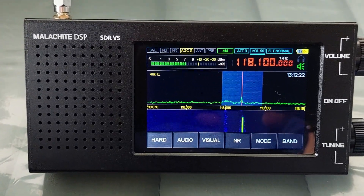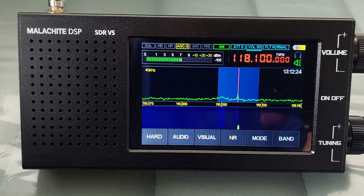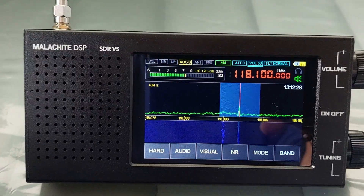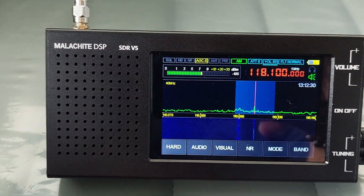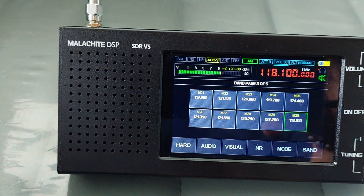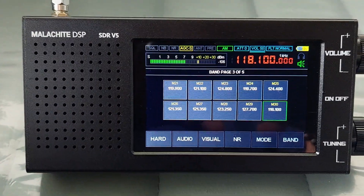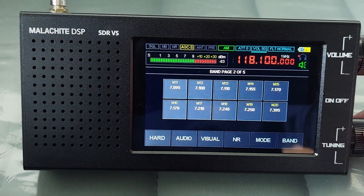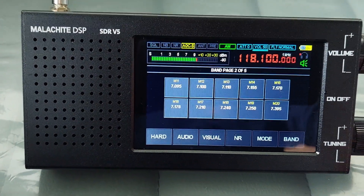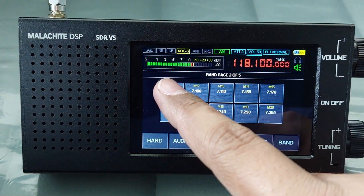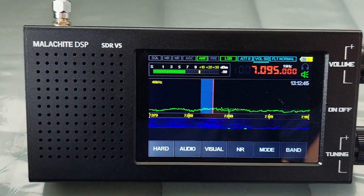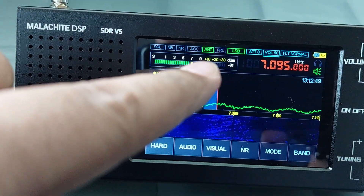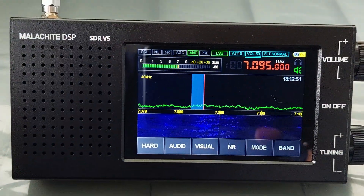If we change back to HF or below 50 megahertz, the high impedance mode will automatically activate. Let's go to the 40 meter band. As you can see, the ANT glows green again, meaning the high impedance is working.